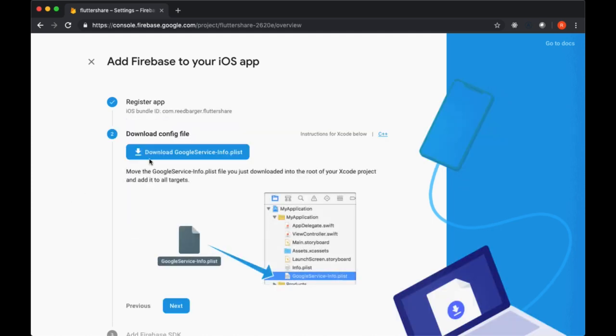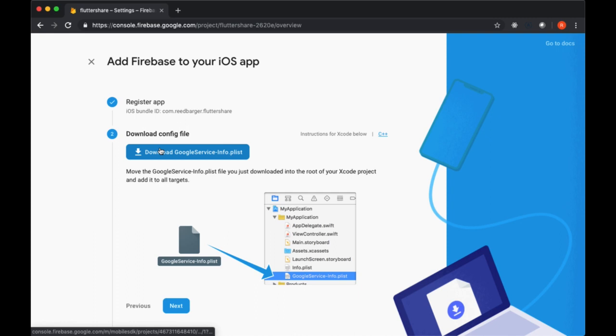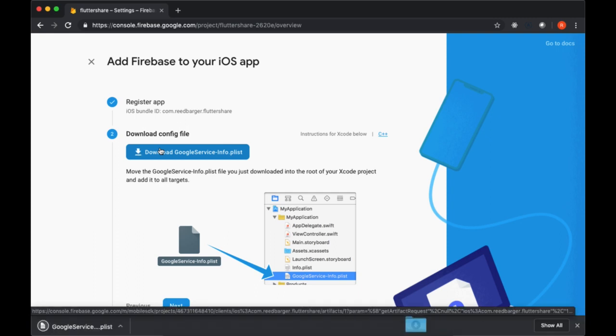Then we'll be given a config file that Firebase has created for us, which is used to recognize our Firebase project. We just want to download this into a place like our downloads folder or our desktop.